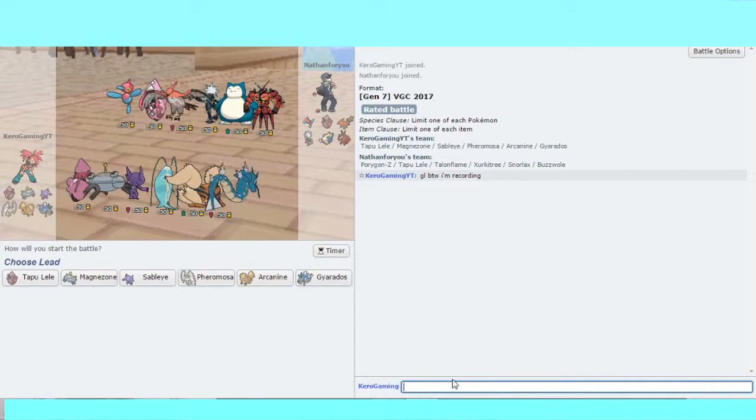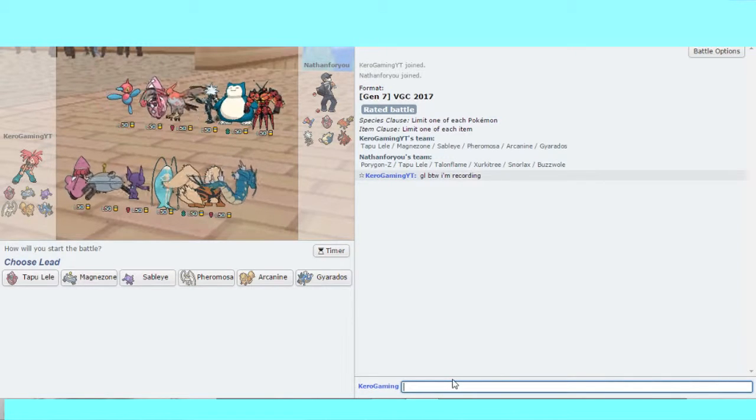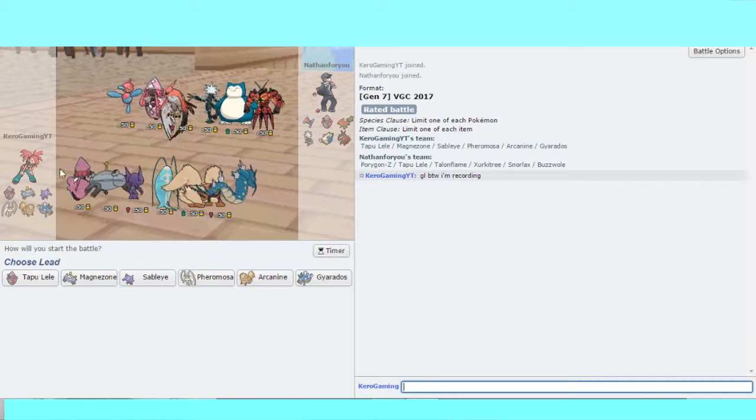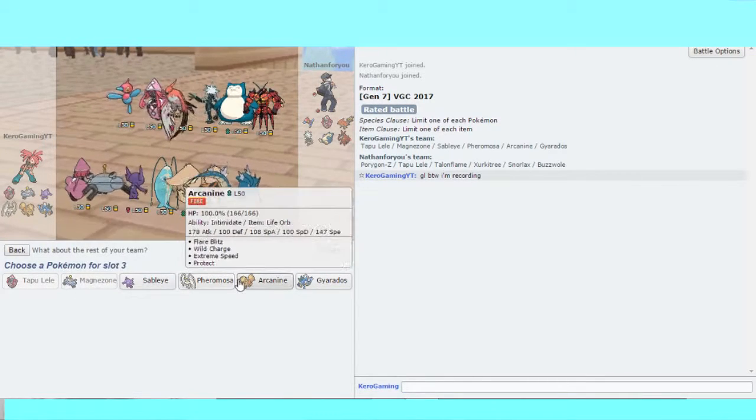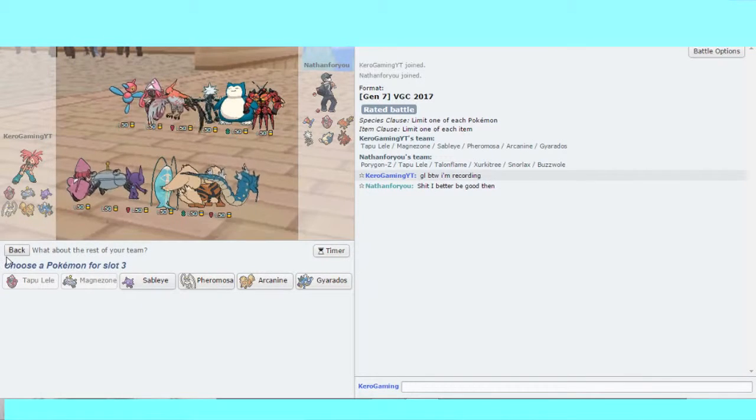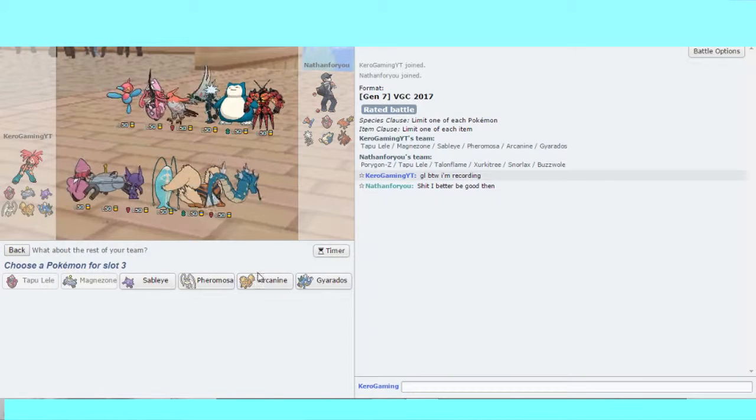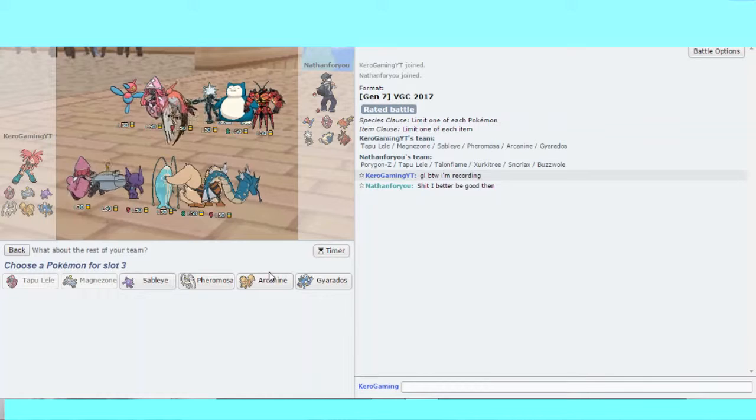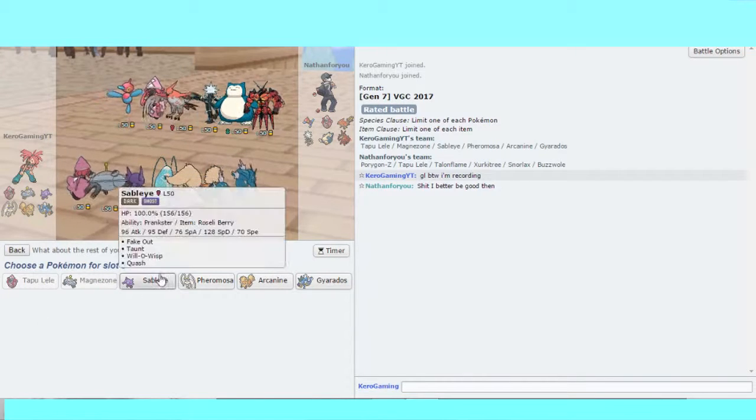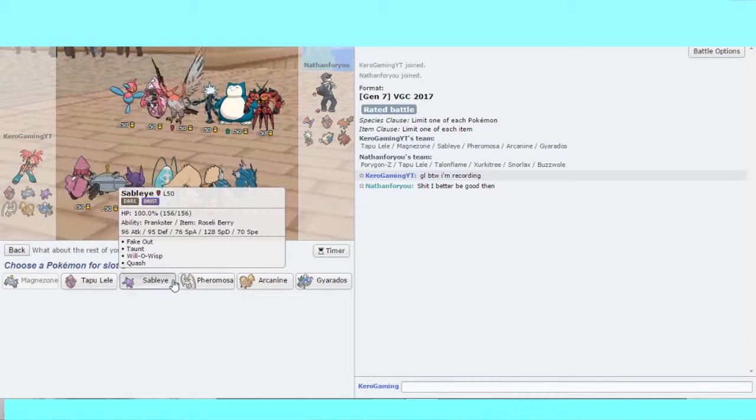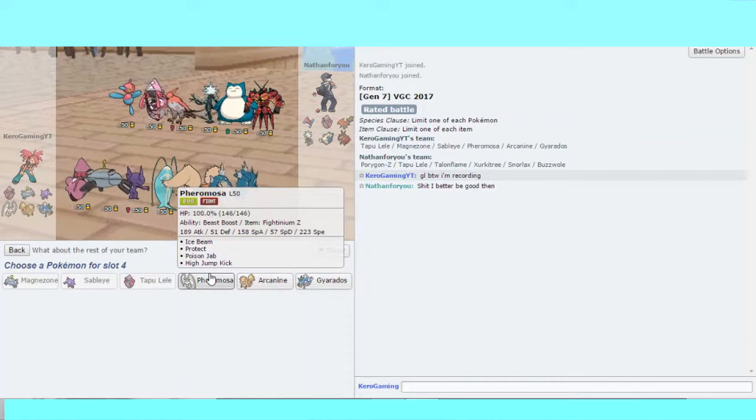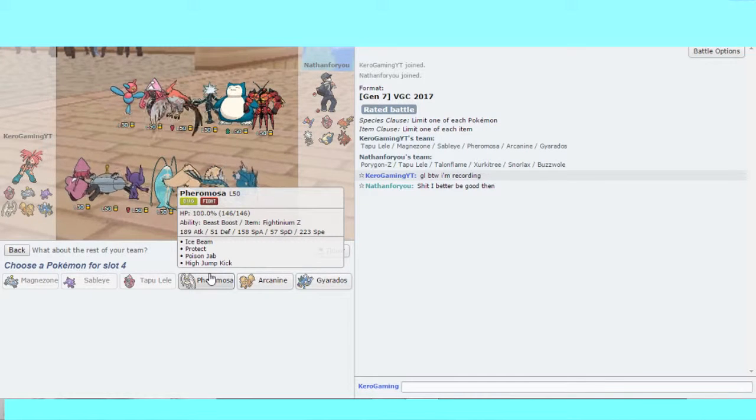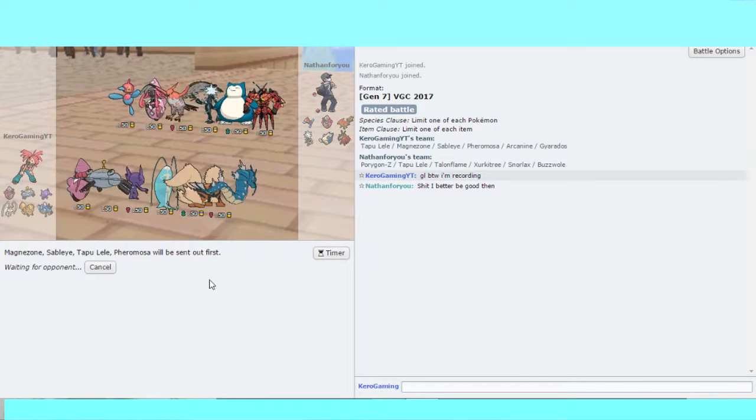My opponent's got a team of Porygon-Z, Lele, Talonflame, Exeggutor, Snorlax, and Buzzwole. I really like a lead of Lele and Magnezone here with Arcanine. I think Magnezone and Sableye with Lele in the back and Pheromosa. I'll bring Pheromosa in the back.